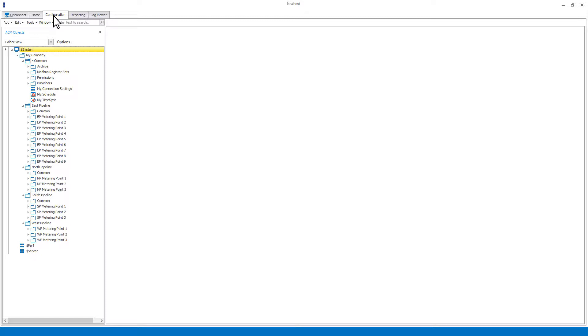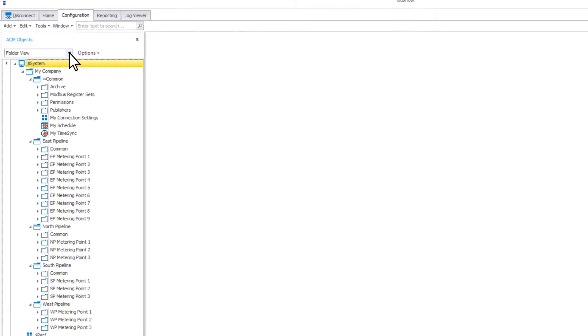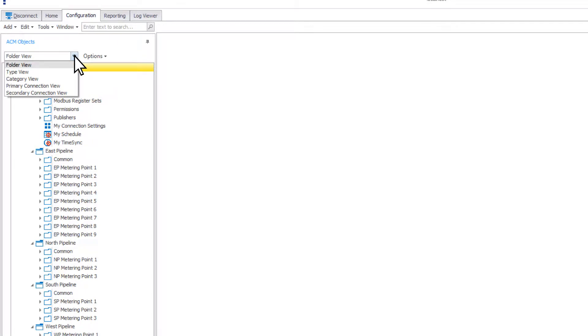The object tree in ACM is used to display and organize all of the objects within your ACM configuration. If you click on the drop-down menu in the object tree, you can select a view type to control the way your objects are displayed.